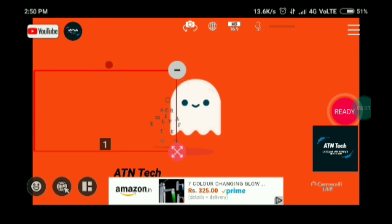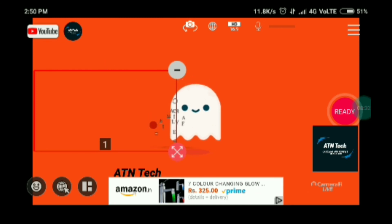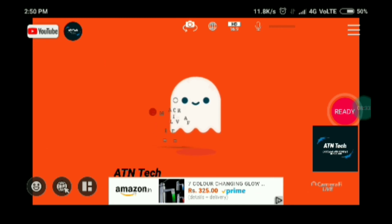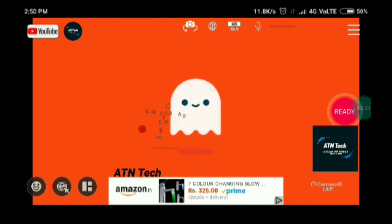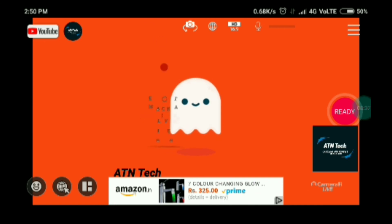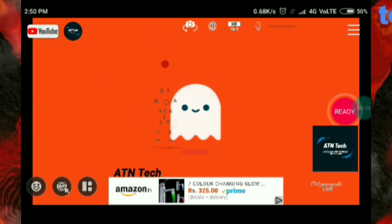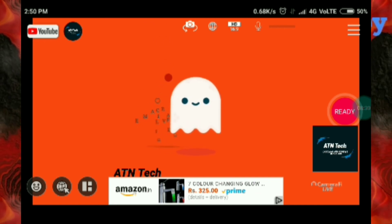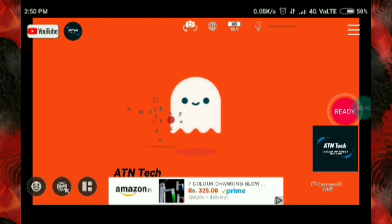It's a very good app for going live. So guys, that's it for this video — I'm gonna meet you in my next video. Thanks for watching!